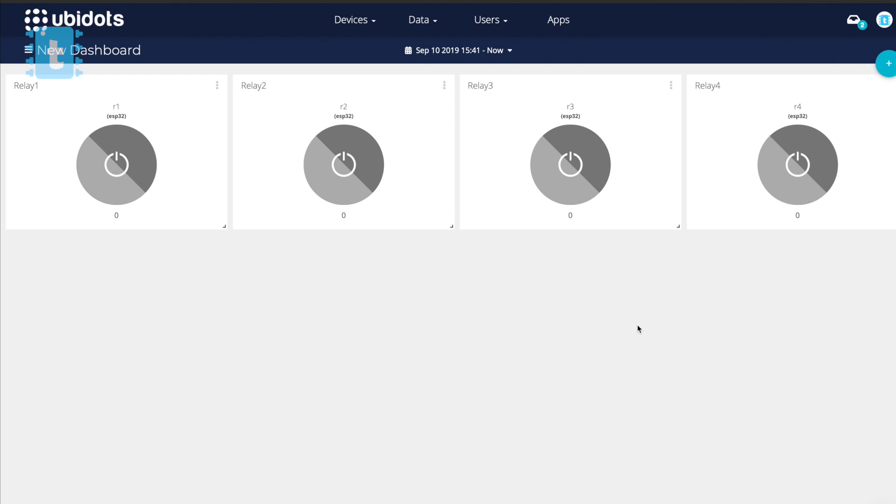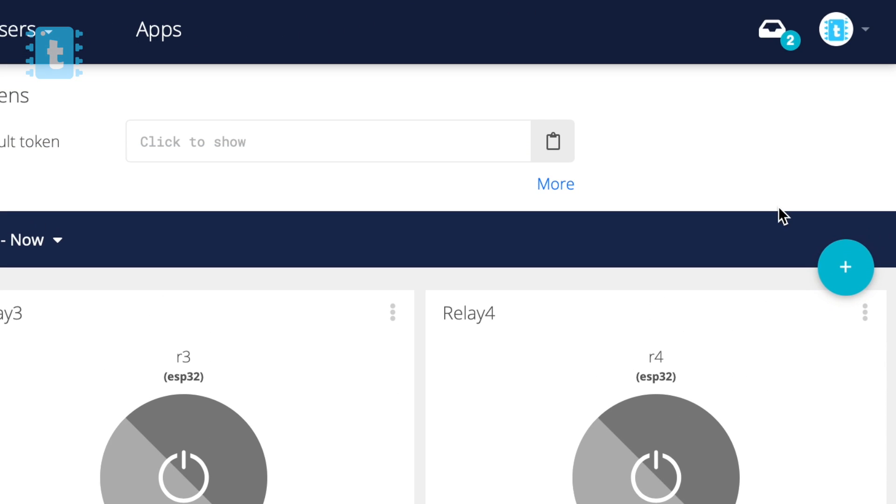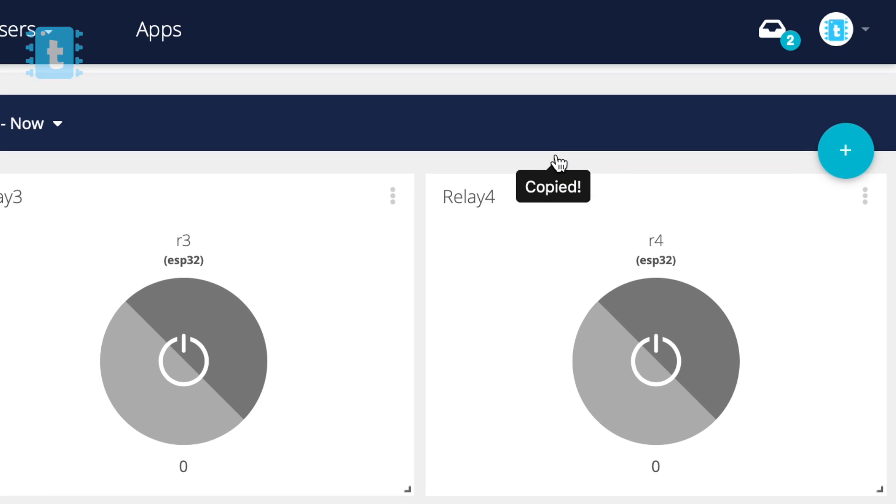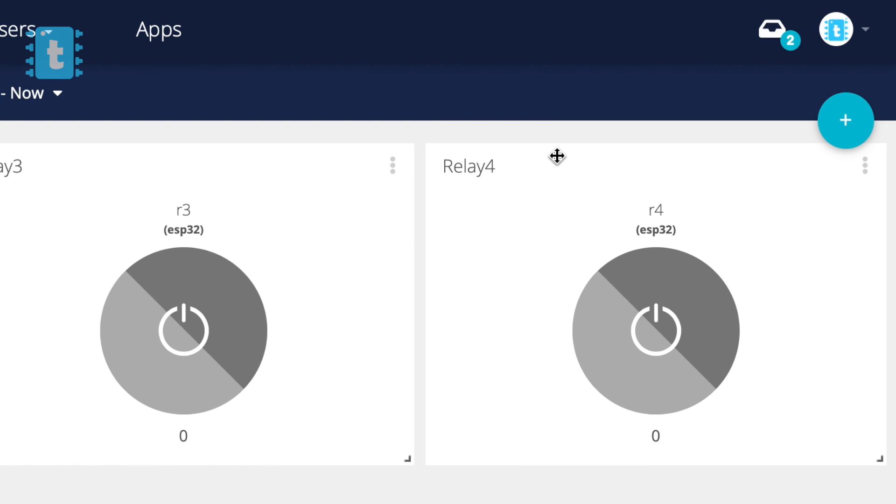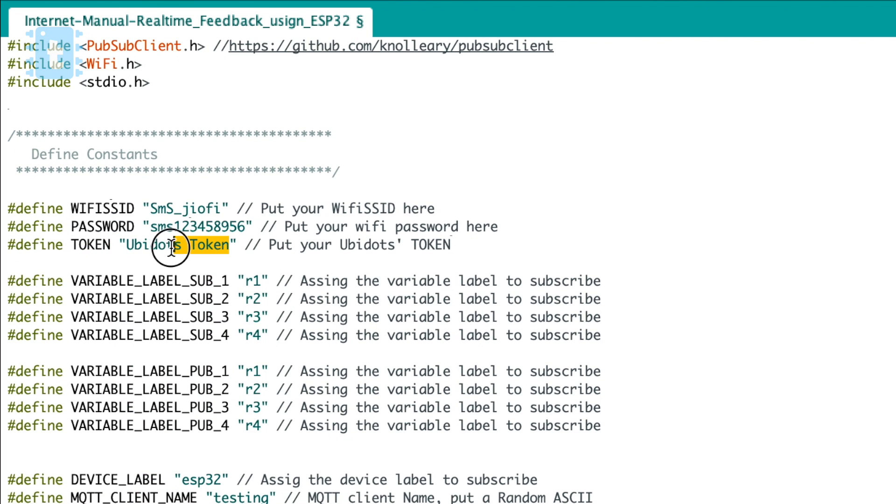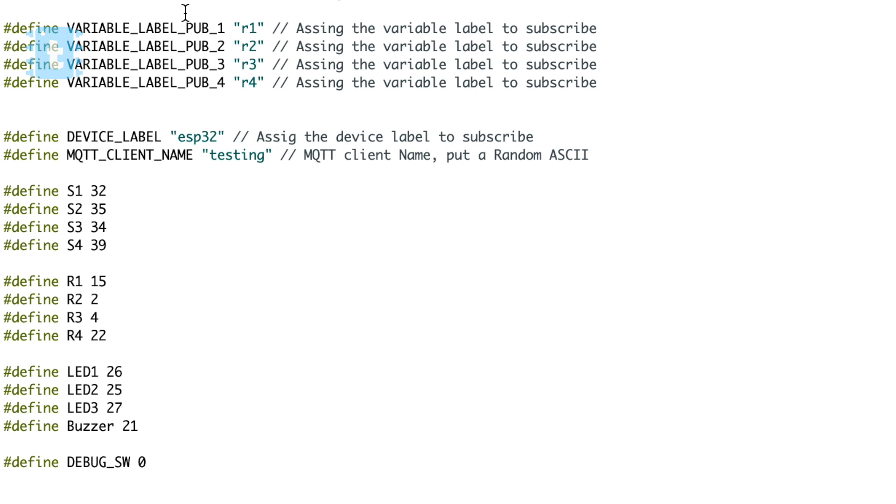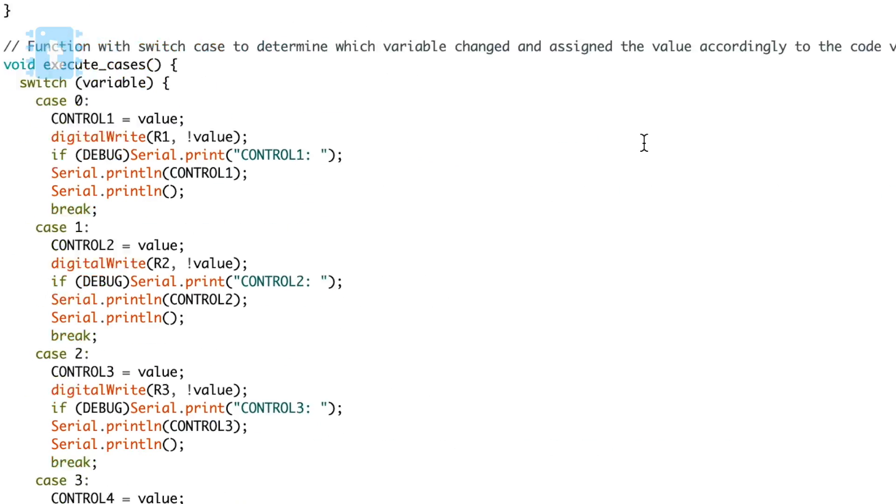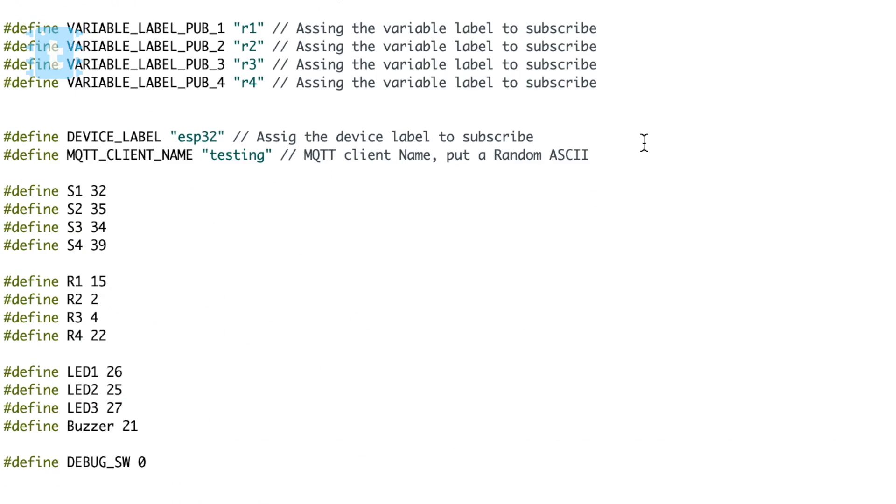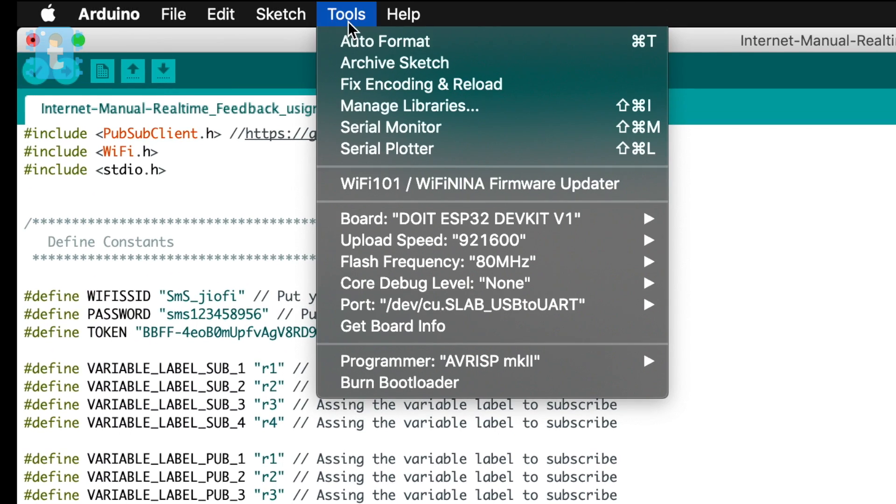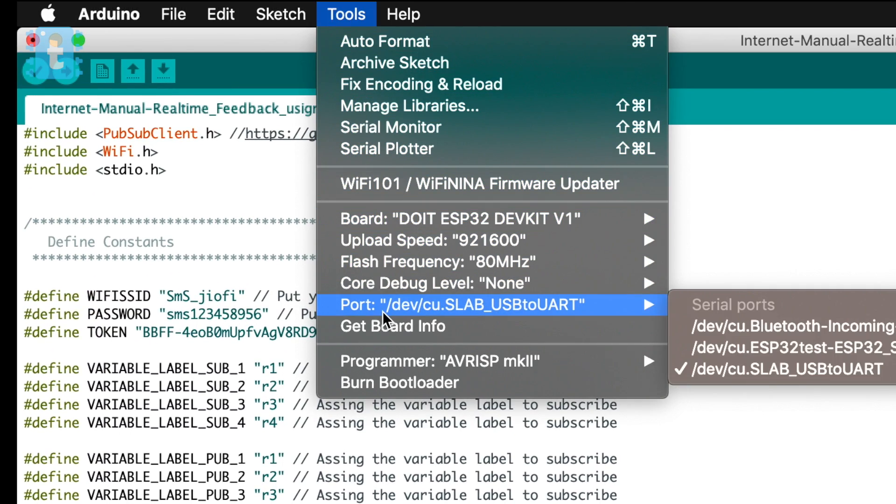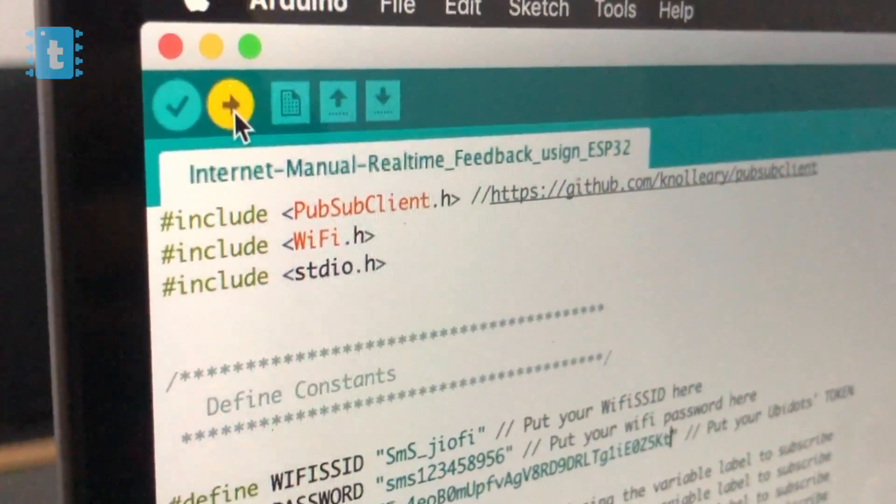Now we have to enter the token in the code. For that, click here and select API credentials. Now click here to copy your account token. Go back to your code and paste that token here. Moving ahead, here are the pins defined for all the inputs and outputs. That's it about the changes in the code. Rest of all the things will remain the same. So now just select the right board and port and click on this upload button.